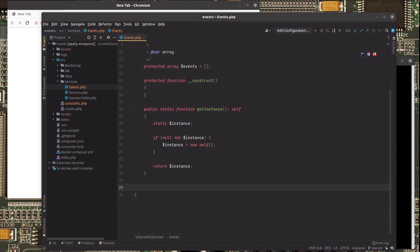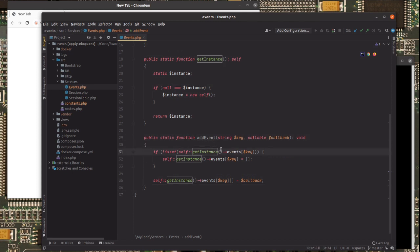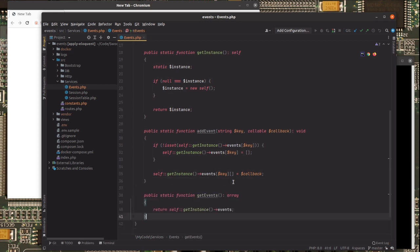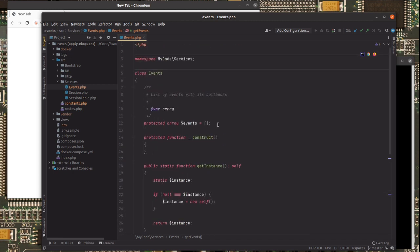Now we add a method for us to add an event. I'm adding it as static because we are always grabbing the same instance. And then I want also a method to get the events. Let's go back a little bit to just see the format of these events.